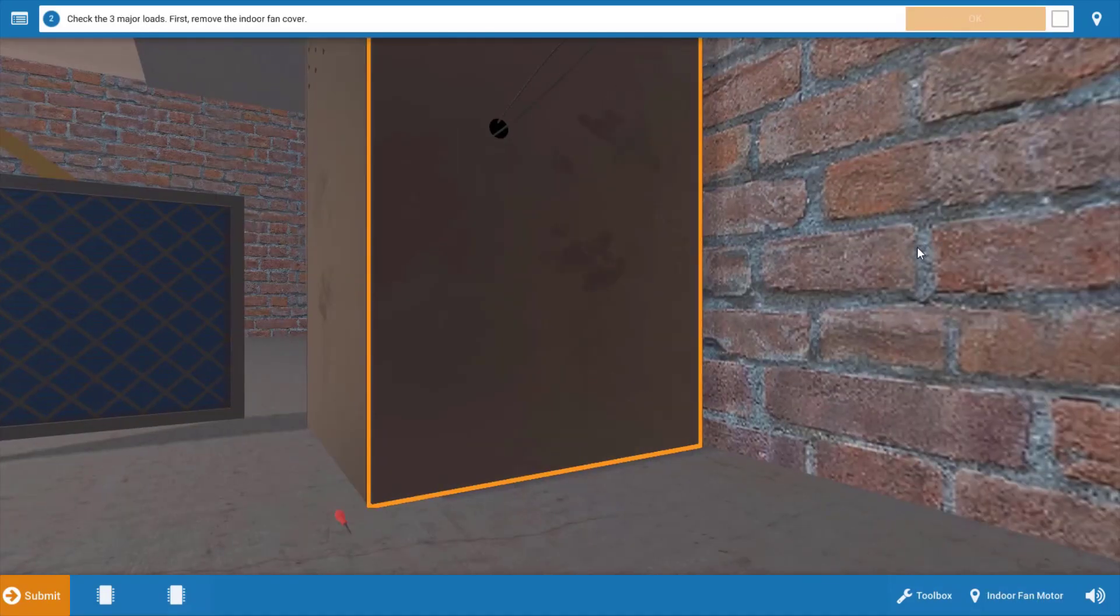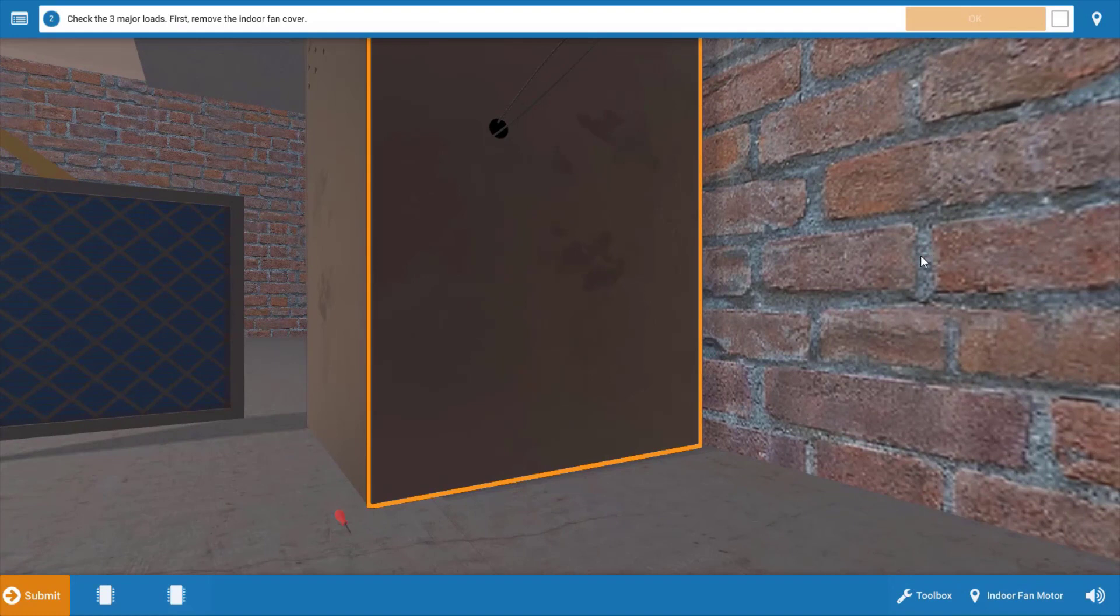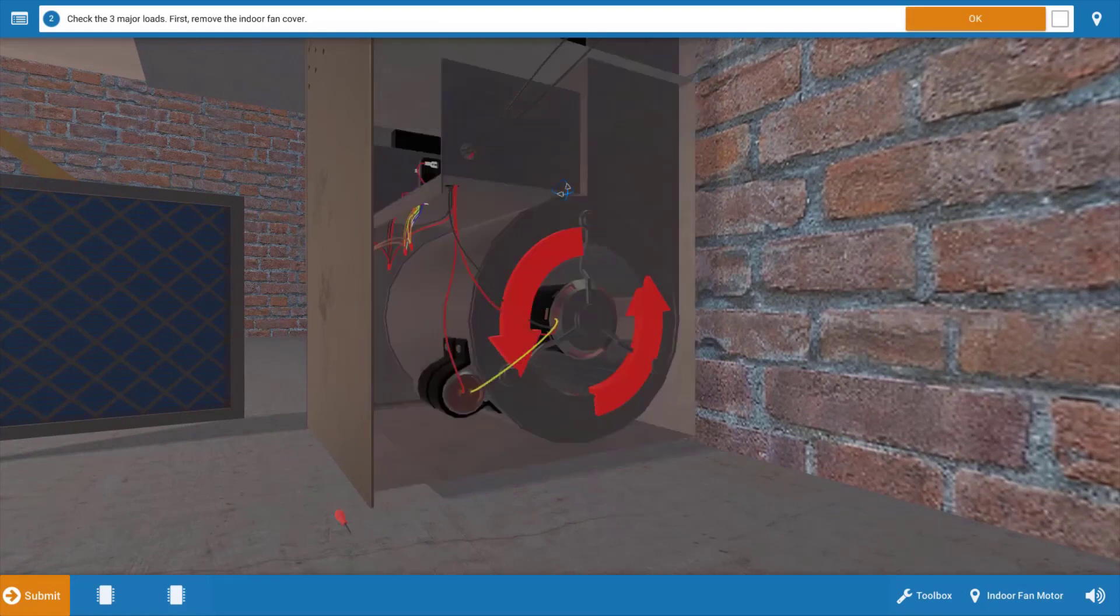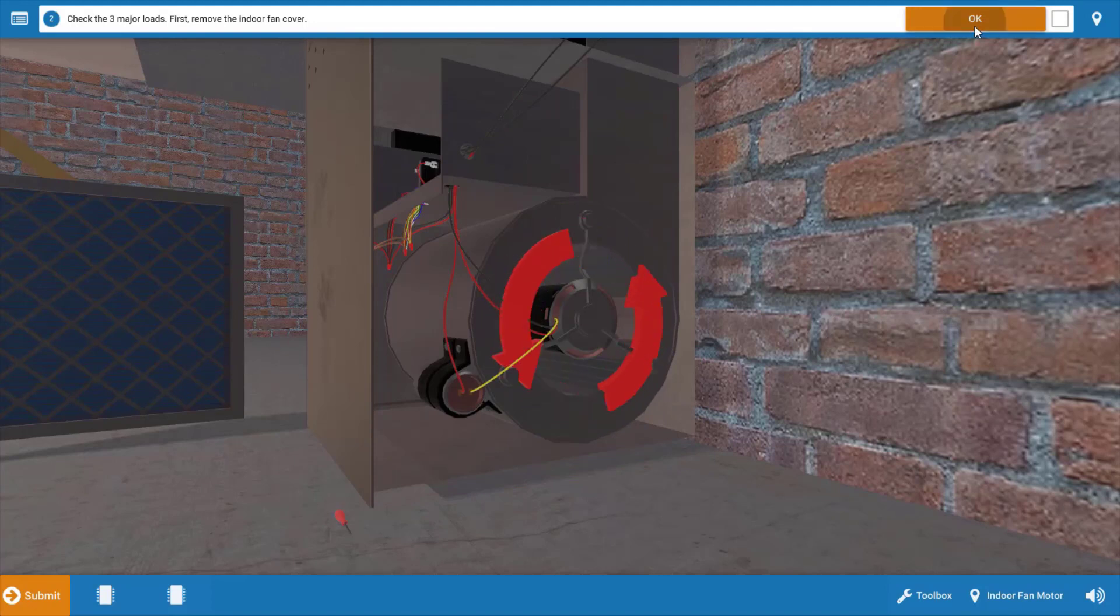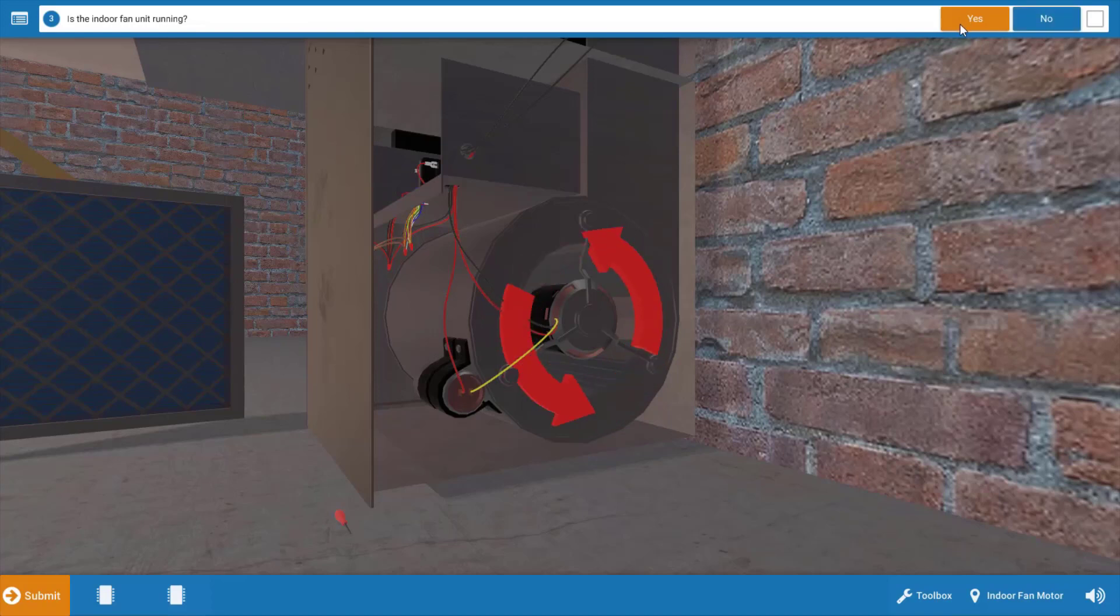Let's take a brief inventory of which electrical loads are running. So we're going to begin at the indoor blower motor or indoor fan motor, and we can see that as evidenced by the spinning blue arrows that this is running, so we're going to click OK and click Yes.